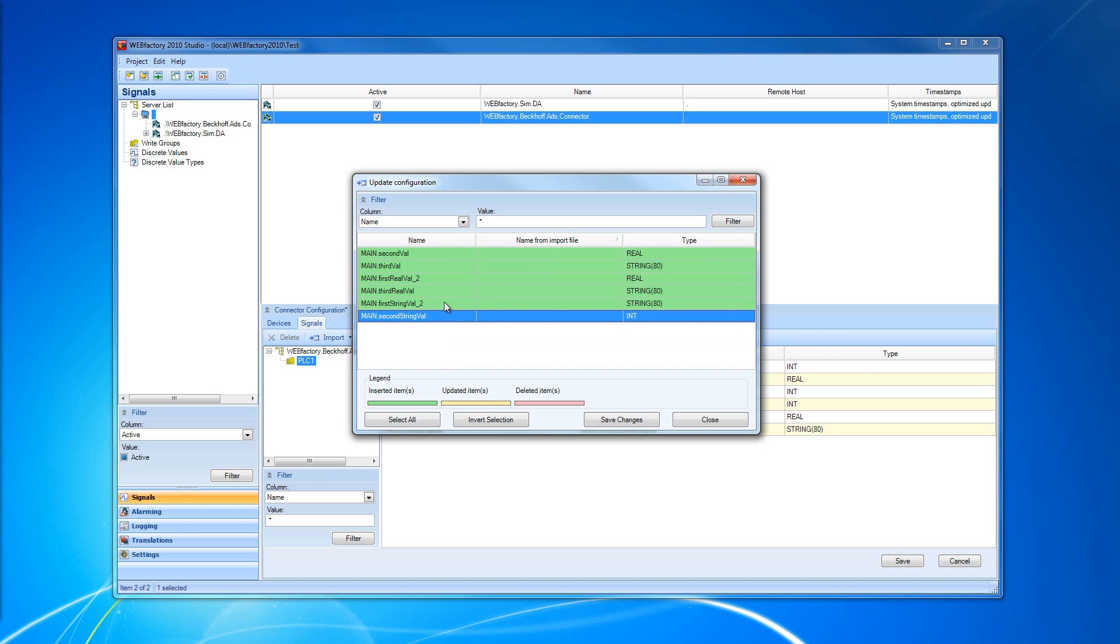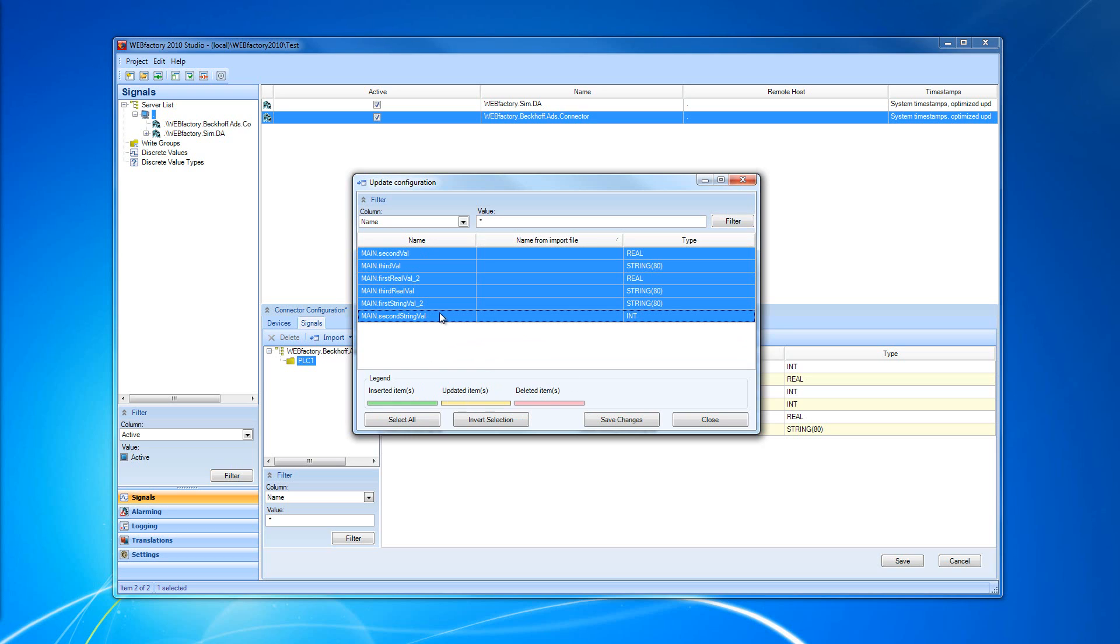We can also have updated items or deleted items. But in our case, I'm going to select all or press the Select All button and save changes.